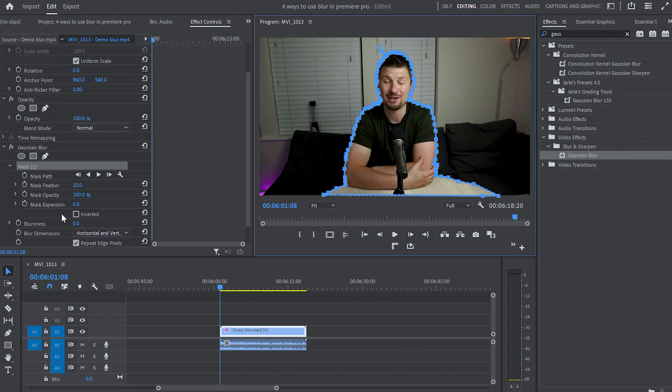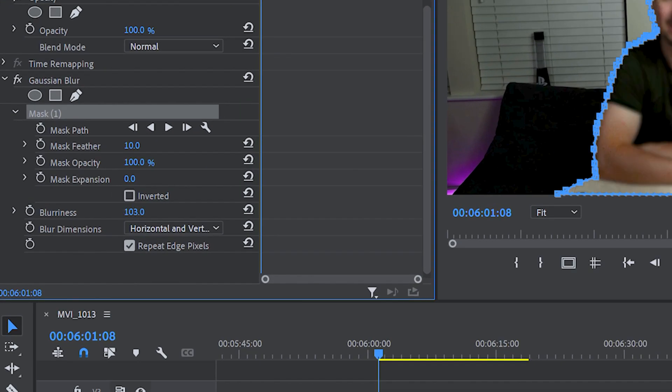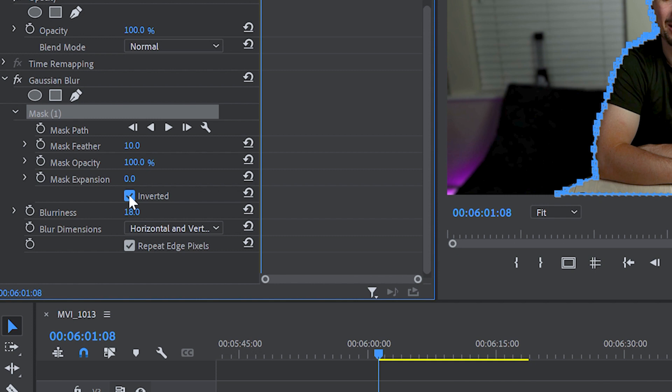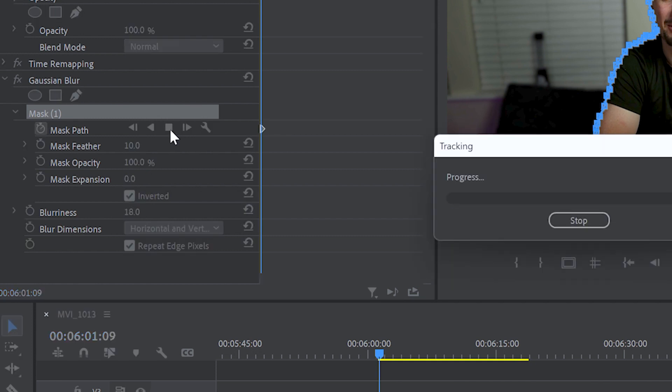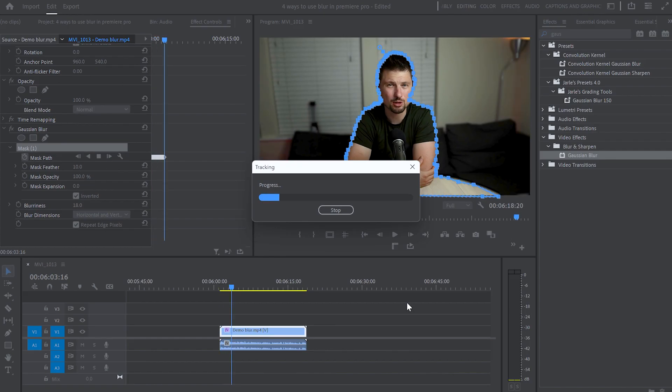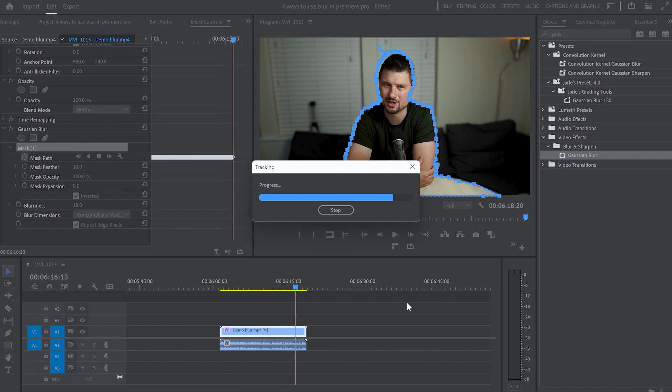Now when the mask is done I will go back to the Gaussian blur effect and increase the blurriness to around 18 but you can increase the blurriness as much as you like. And to blur the background I am going to click on the inverted option. Then I will move up to the mask part and from there I am going to click on the track forward button. And what this will do it will automatically track my movements in this video.